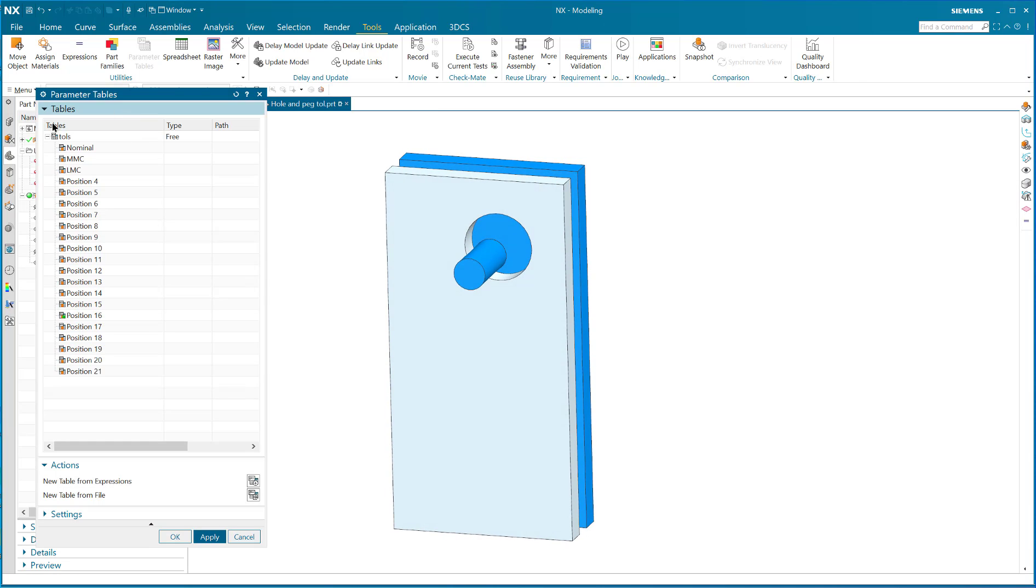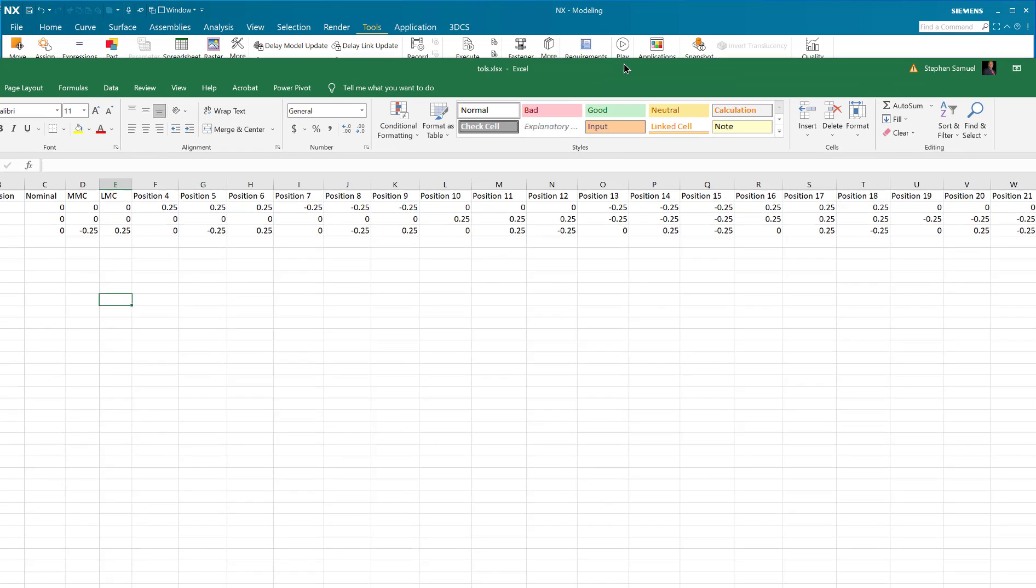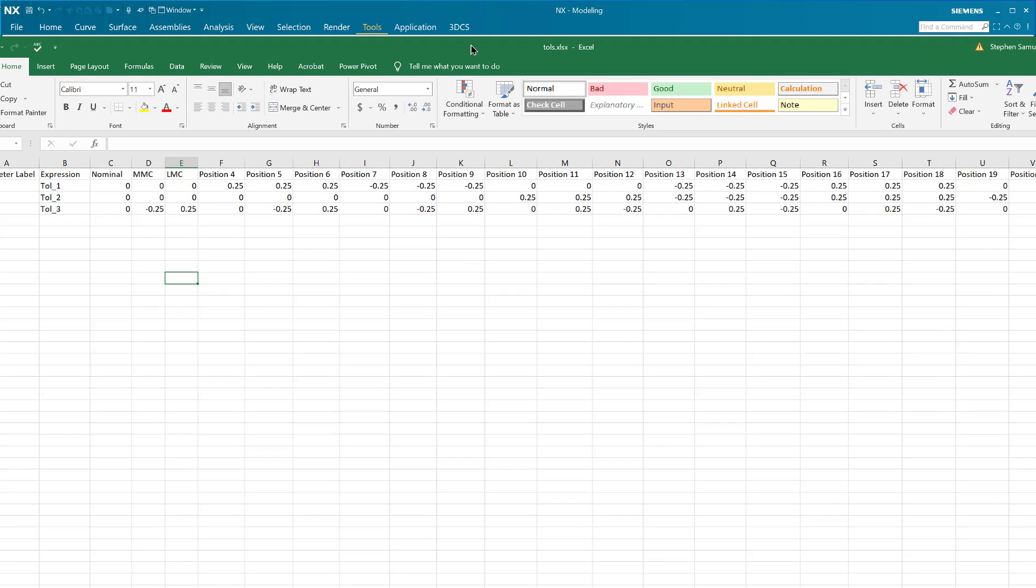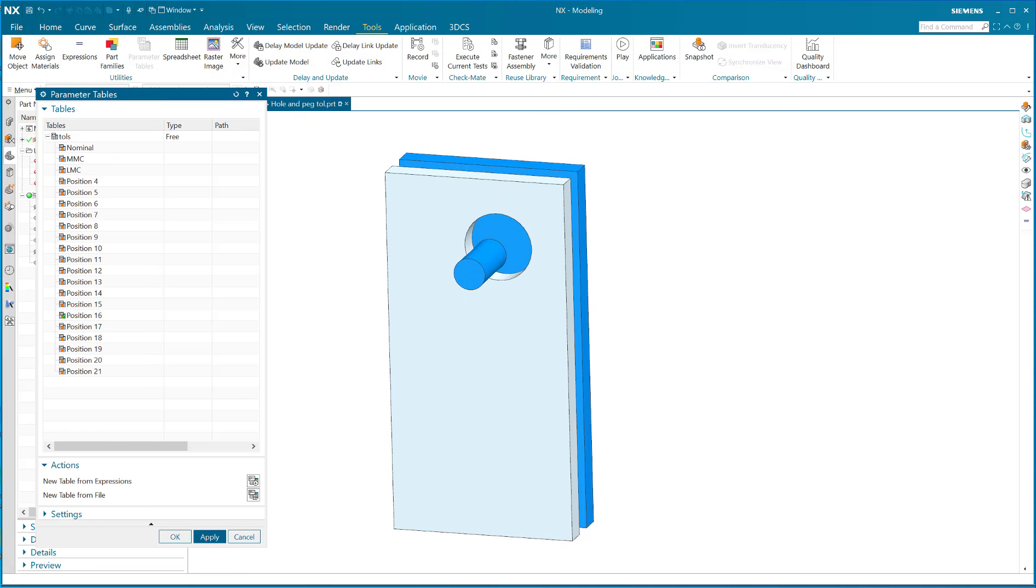Now you can go into the spreadsheet and you can start modifying the tolerances if you want. Maybe all these shouldn't be 0.25, maybe they should be 0.125, but it's easy to modify them in the spreadsheet and then just bring in a whole new set of parameters. Isn't that amazing?